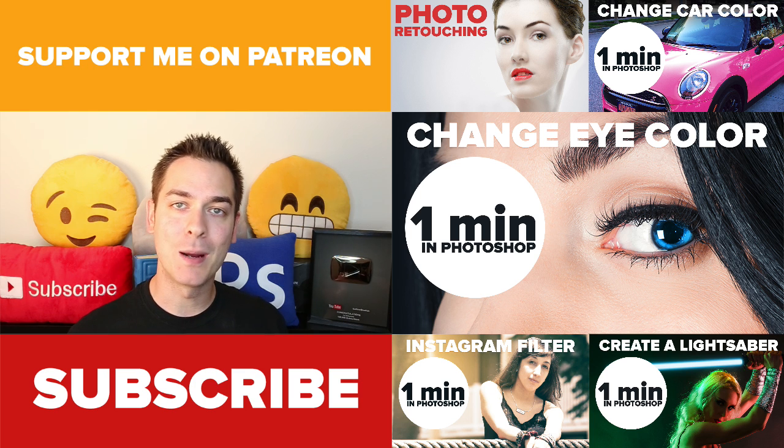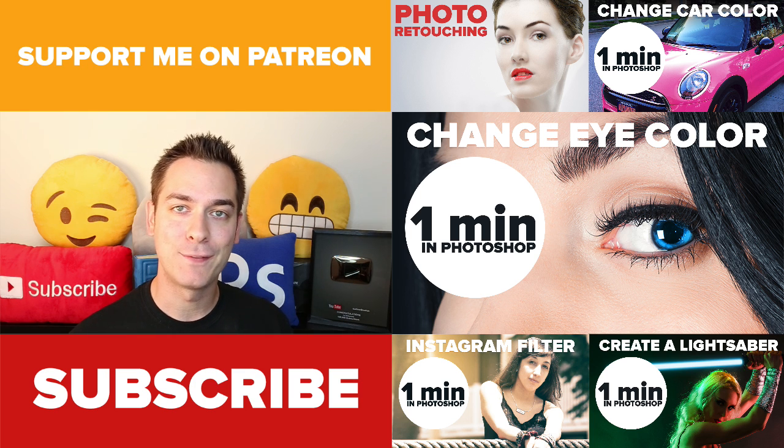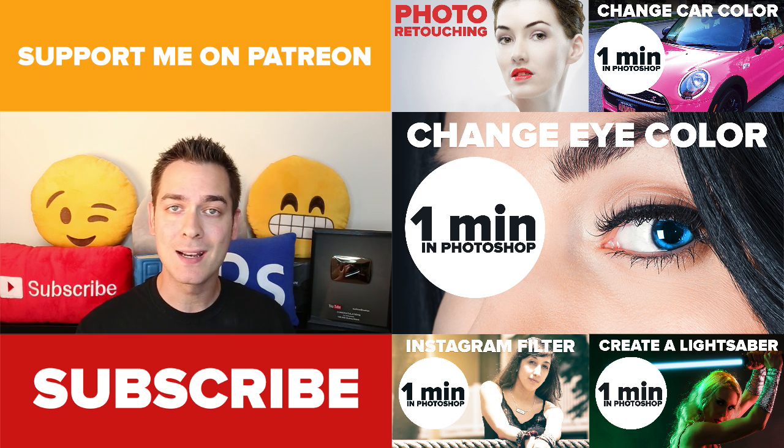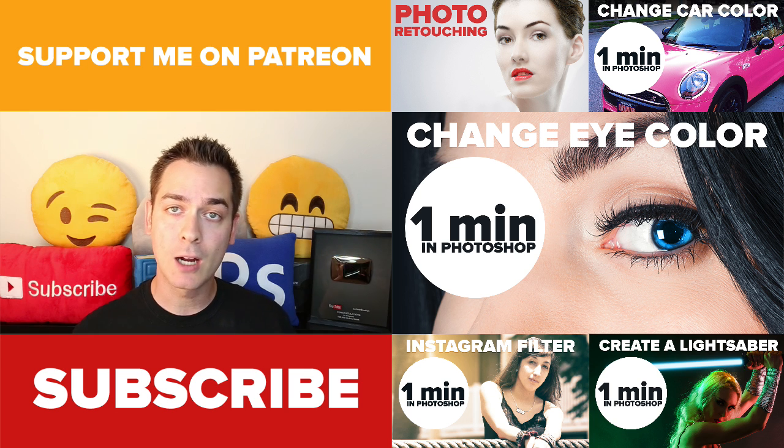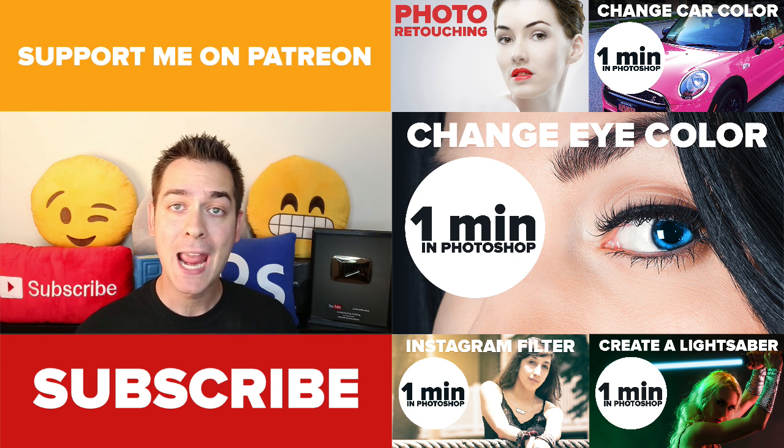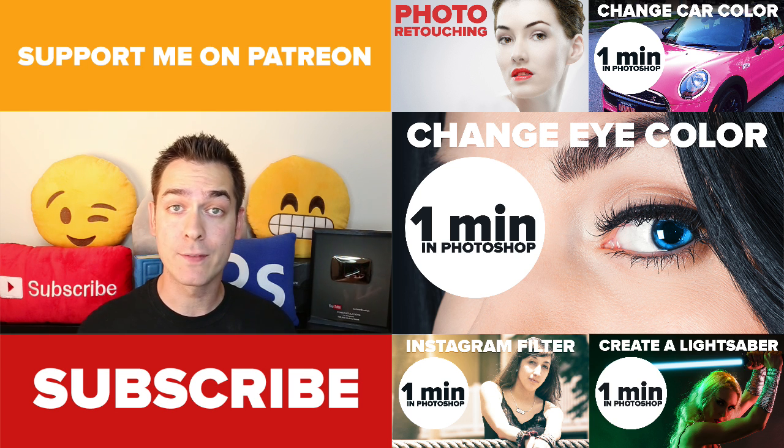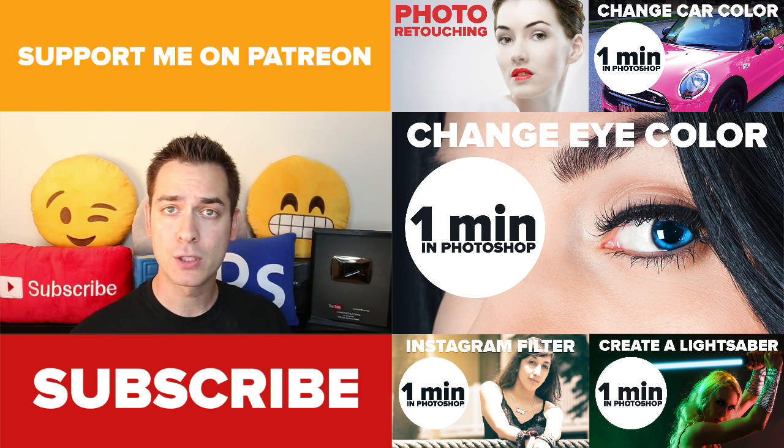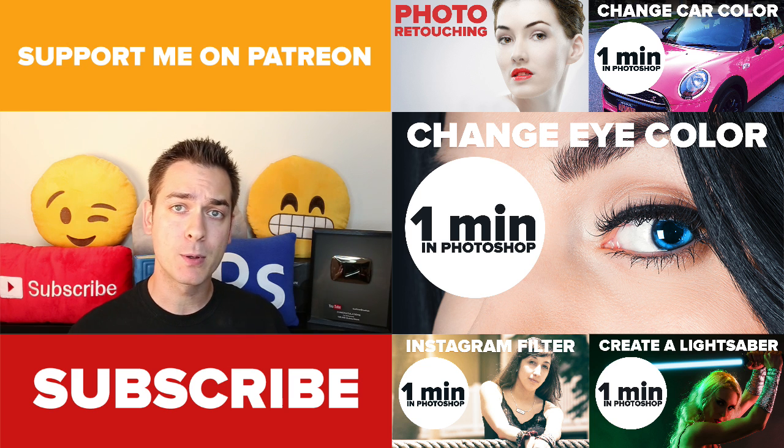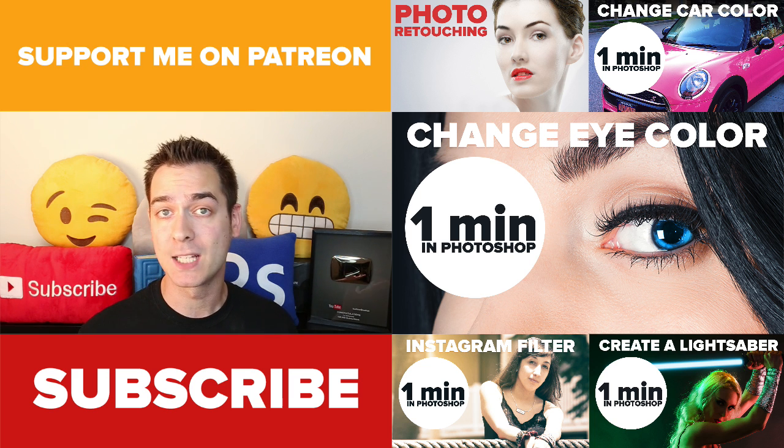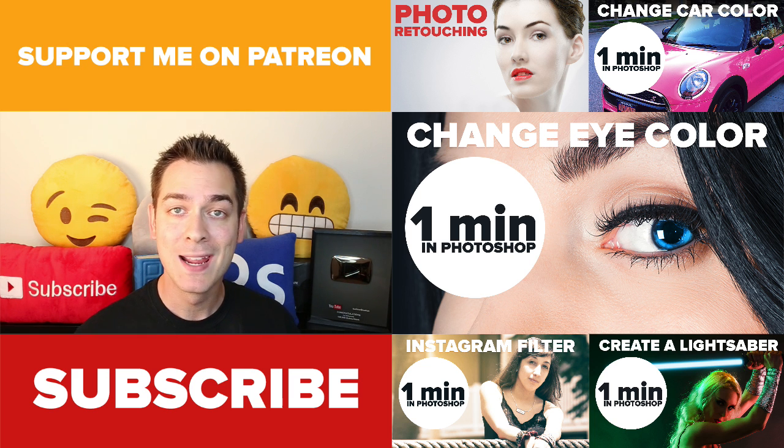And that's how you accomplish a double exposure style effect in Photoshop. I hope you guys liked it. Let me know if you like the color version or the black and white version. And if you do one of these of your own, tweet it to me at Ice Flow Studios or my Facebook page, facebook.com slash Ice Flow Studios.